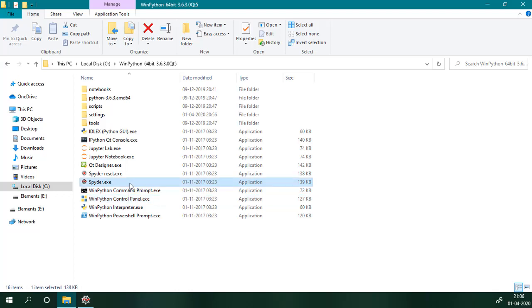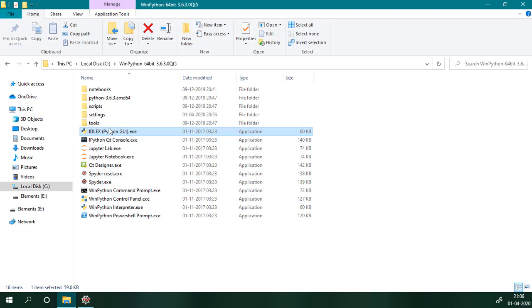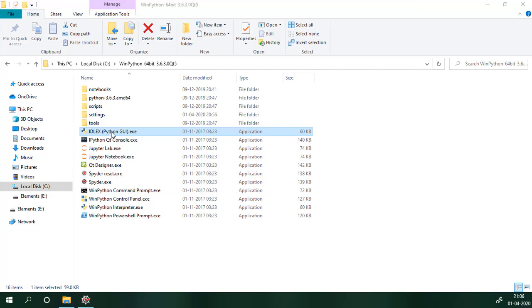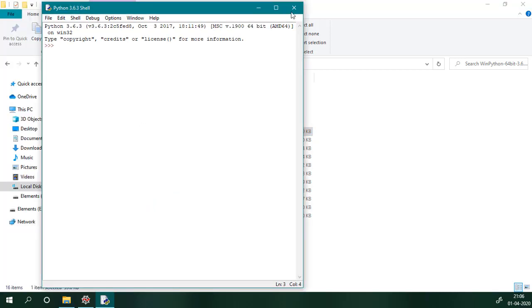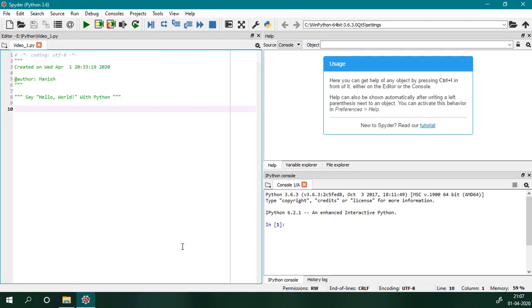And here is our development tool, Spyder. If you still want to use command line interface, you can use IDLE. So let's open Spyder. The window on the left side is our code editor.